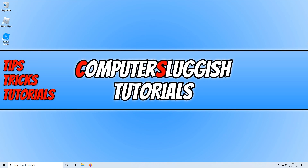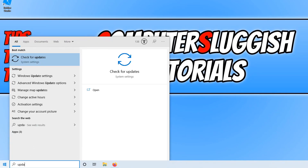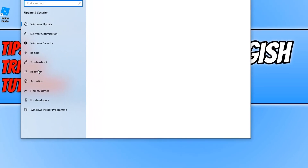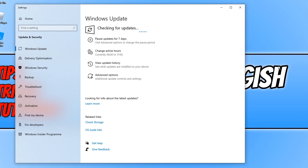The first thing you need to do is ensure you have the latest Windows 10 updates installed. Open the start menu and type in 'update', then click on 'Check for Updates'. It will now search to see if there are any new updates for your system.